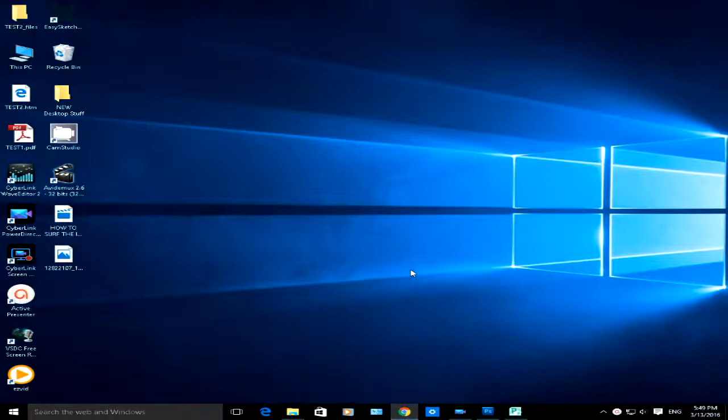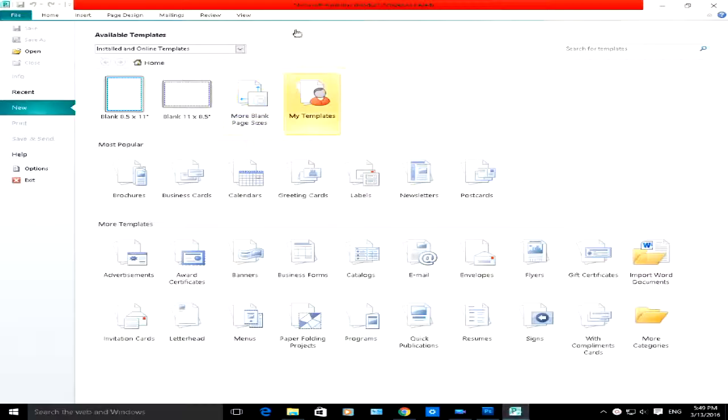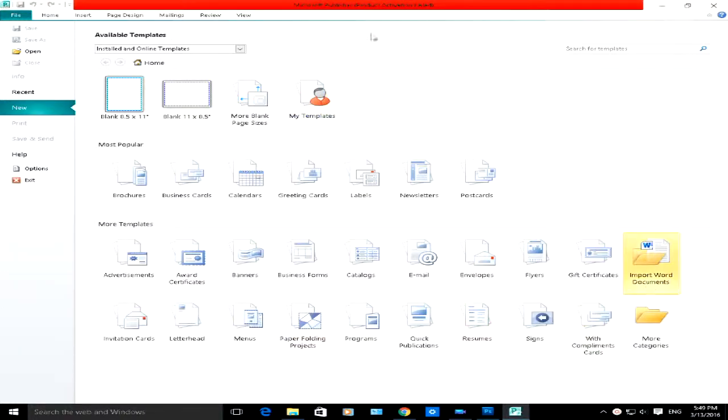So let's open up Microsoft Publisher 2010. When you open it up, this will be the screen you will see. You are under the File option, New section here.